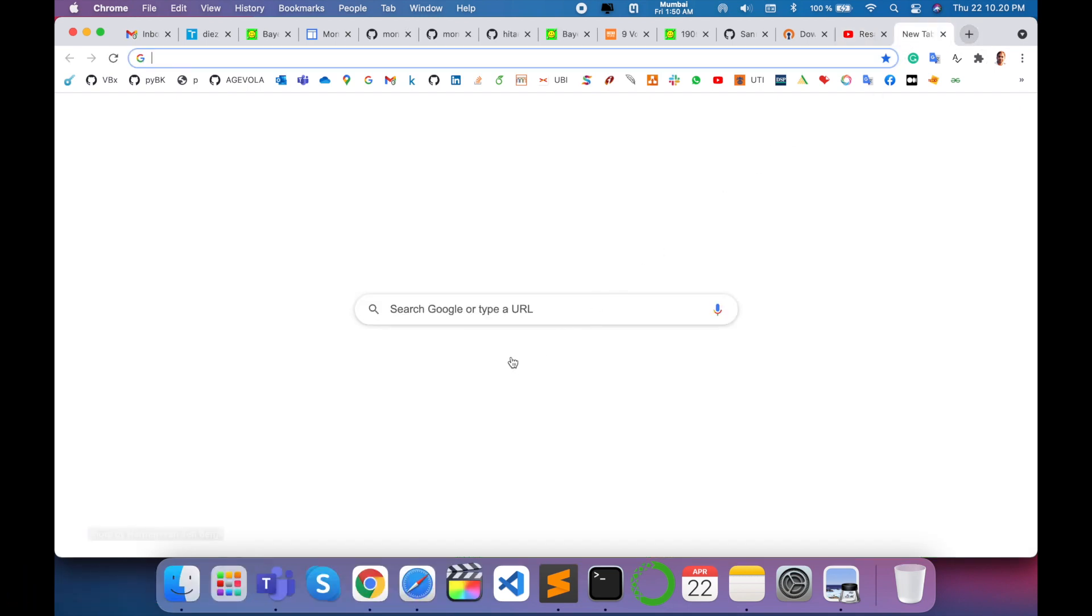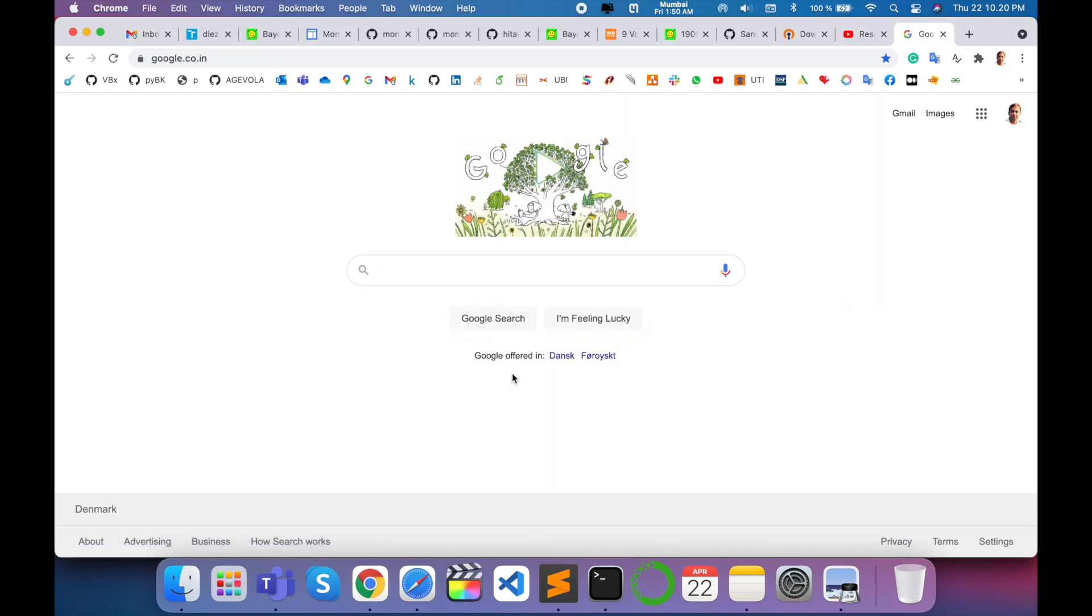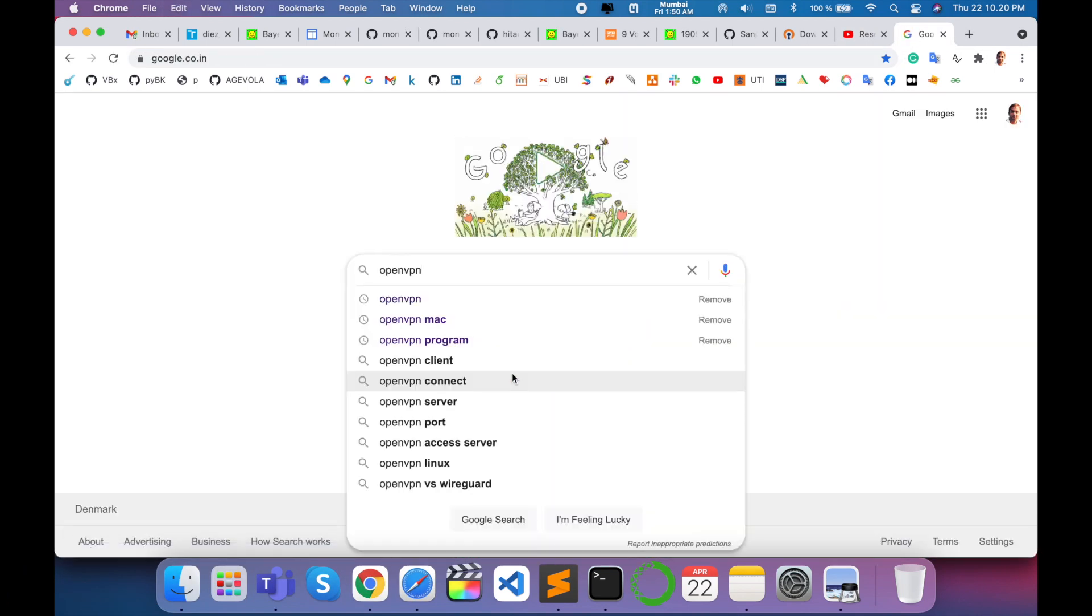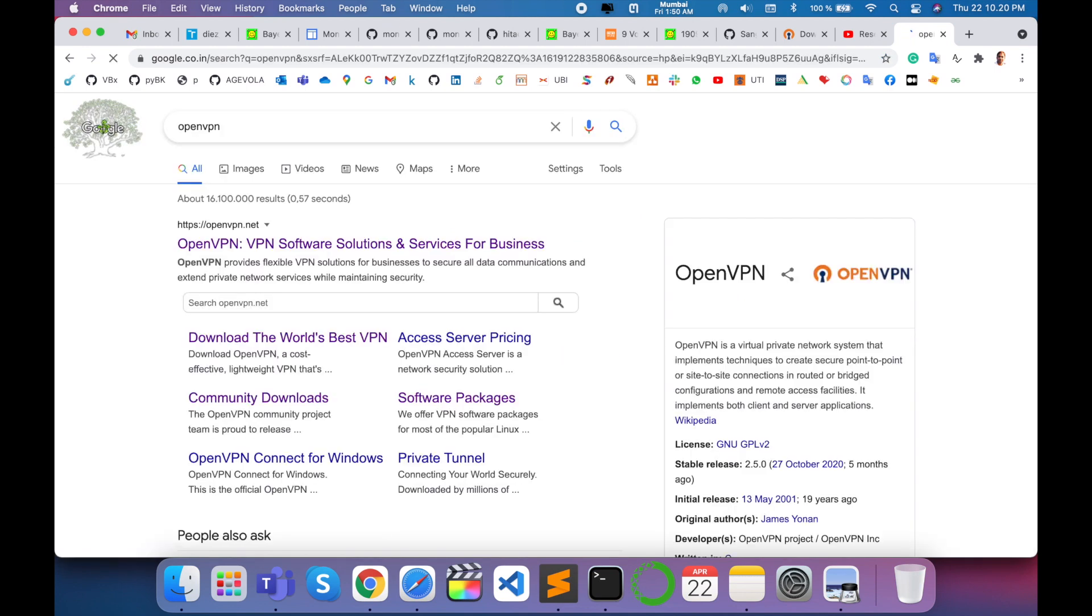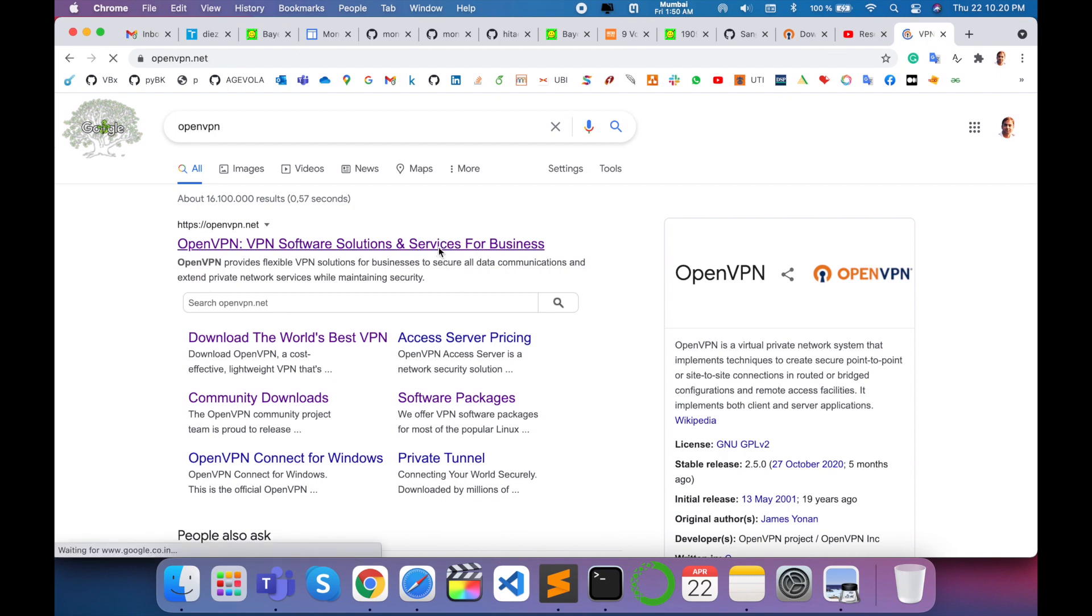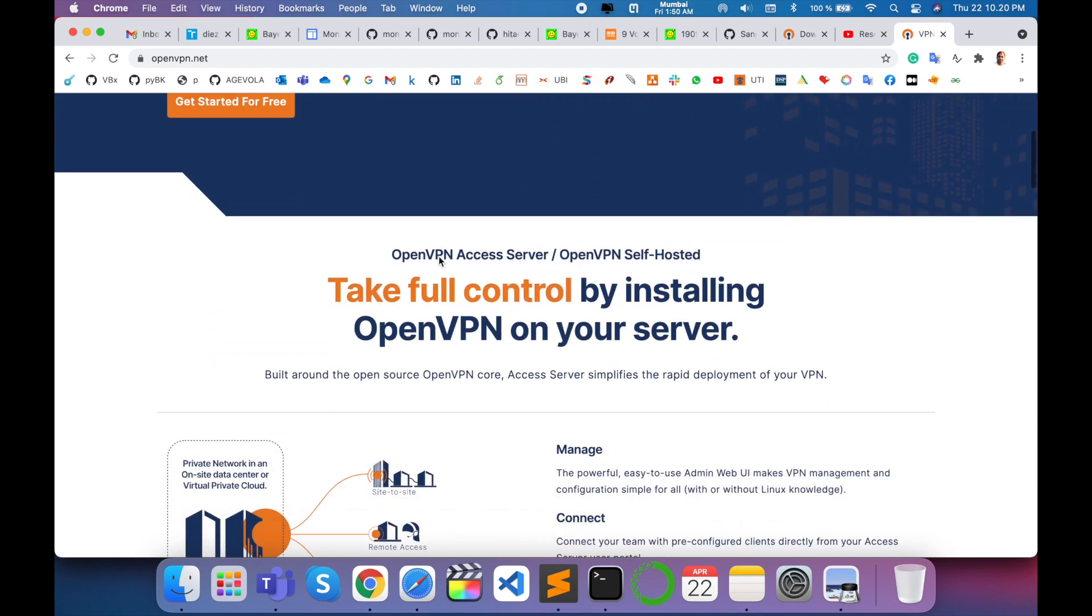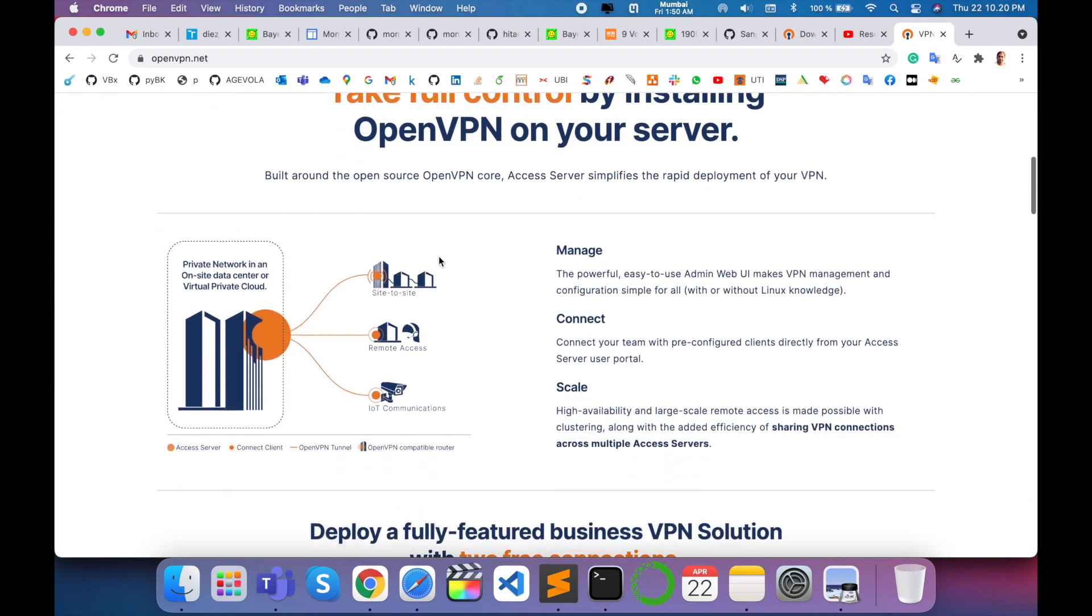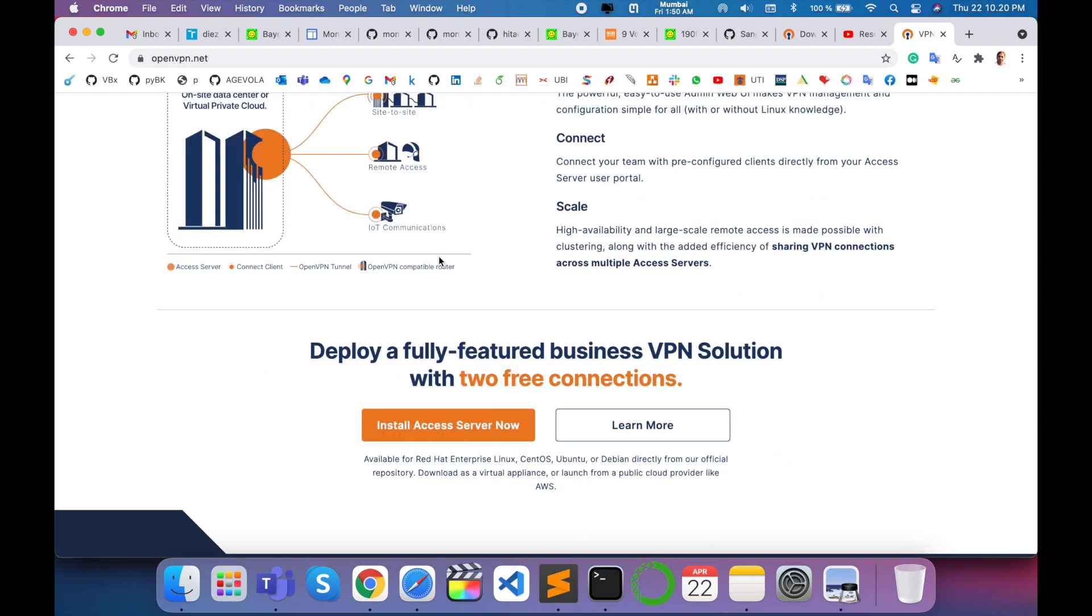Simply open any type of web browser and search for OpenVPN on Google. Several website links are displayed. Just click on that particular link. This is the OpenVPN website portal with related information on how to manage, connect, and scale your data on the server side.